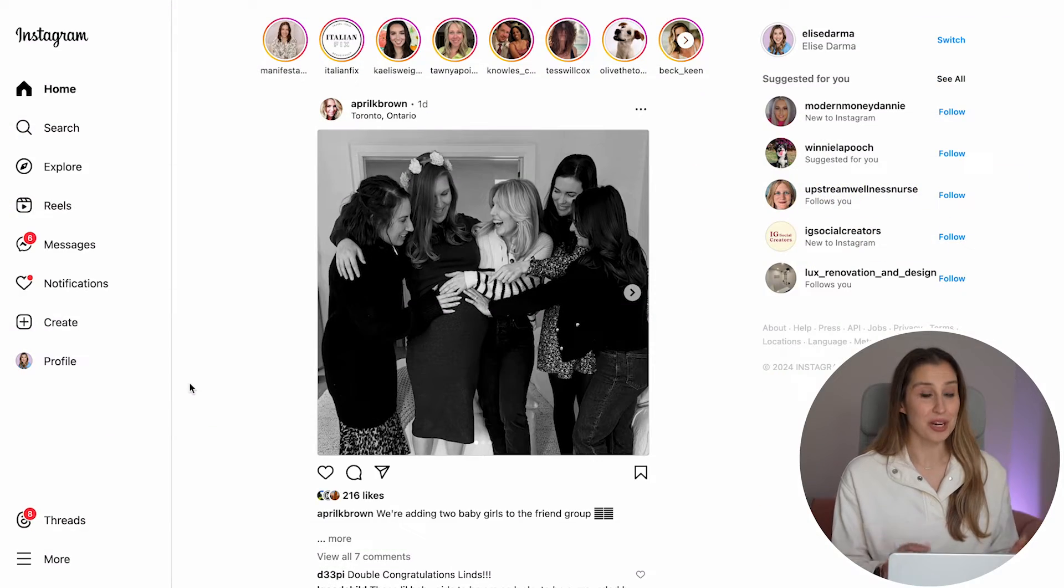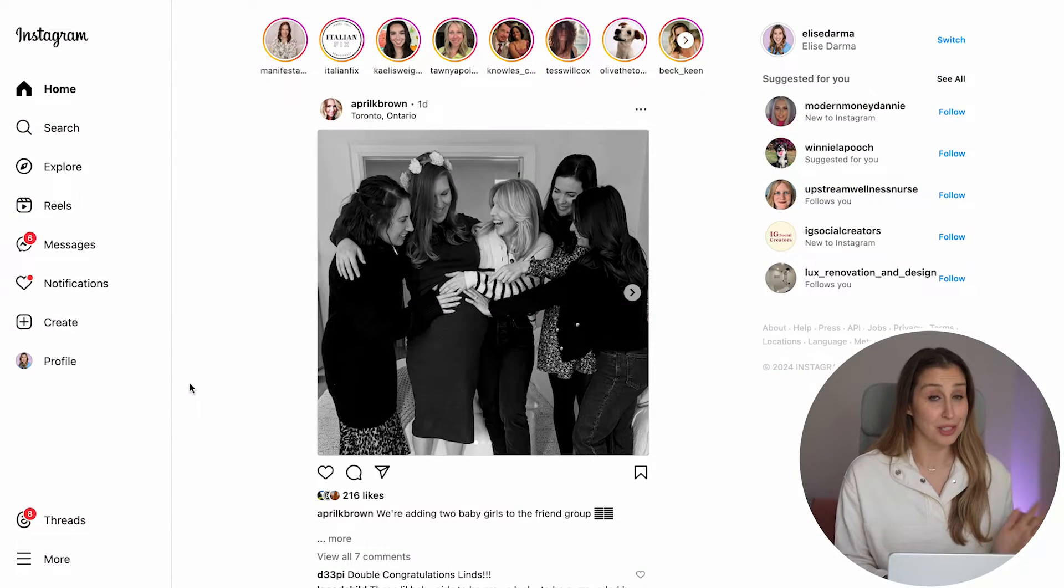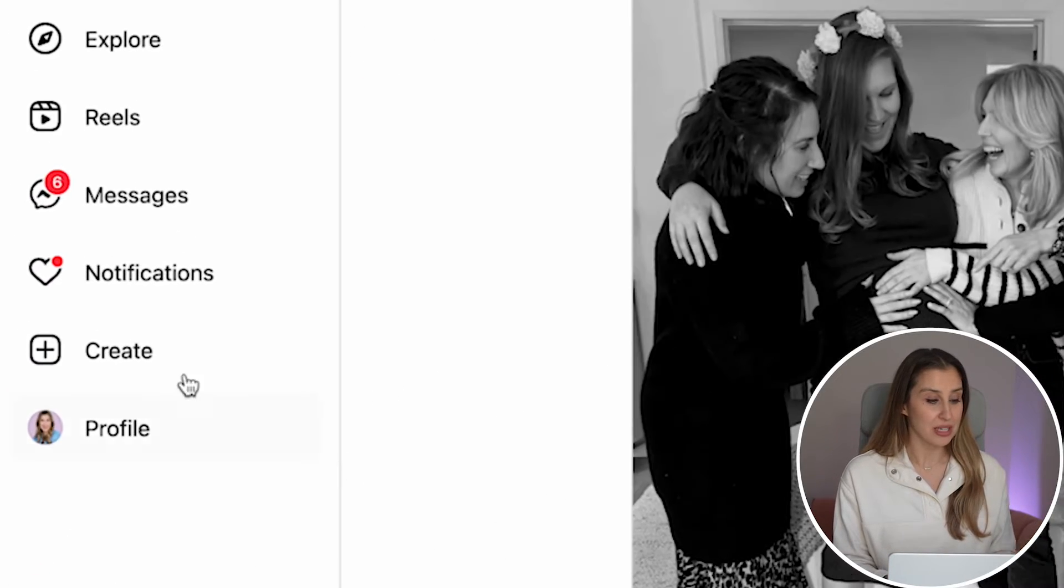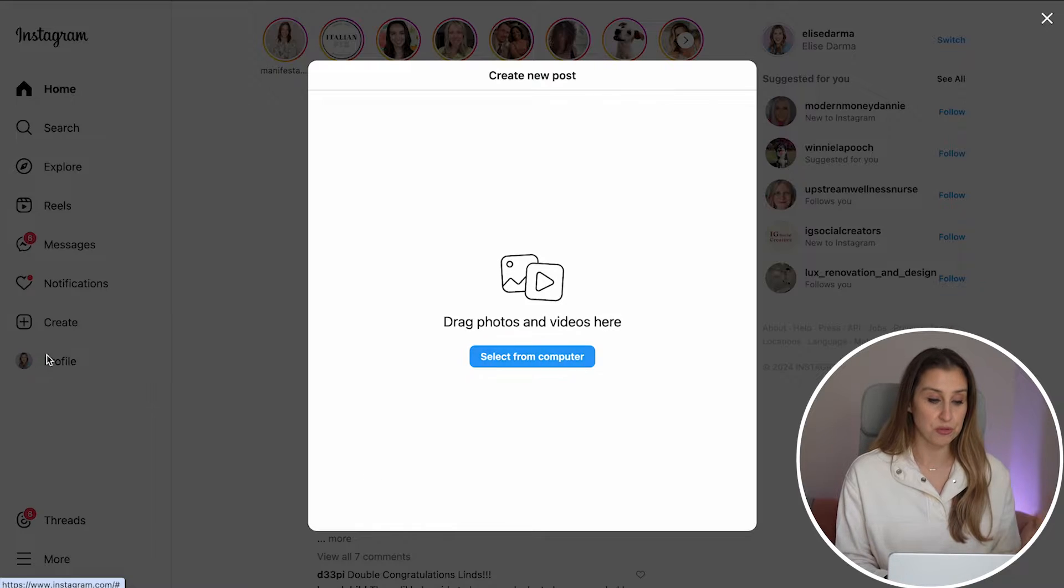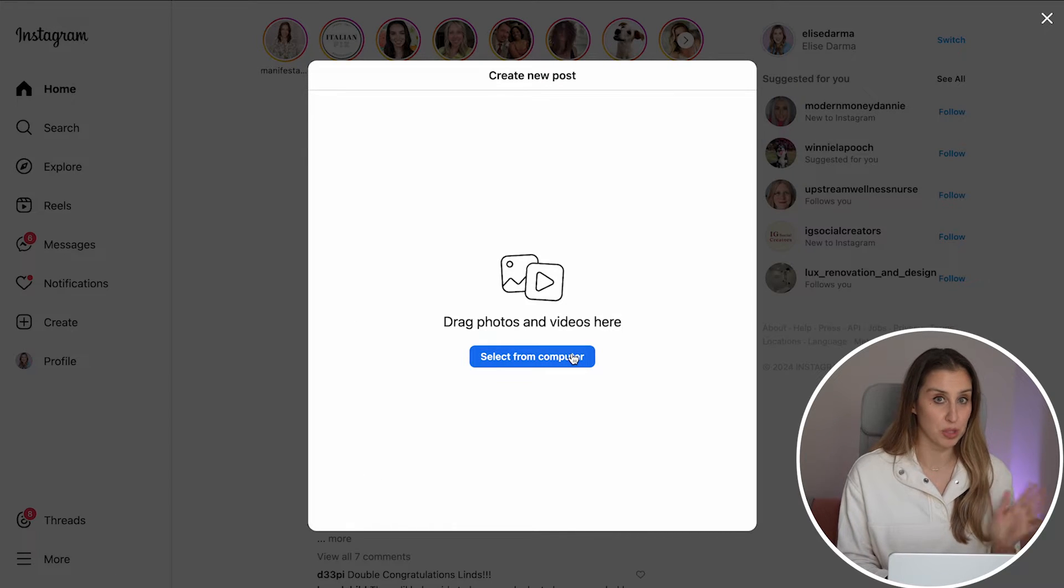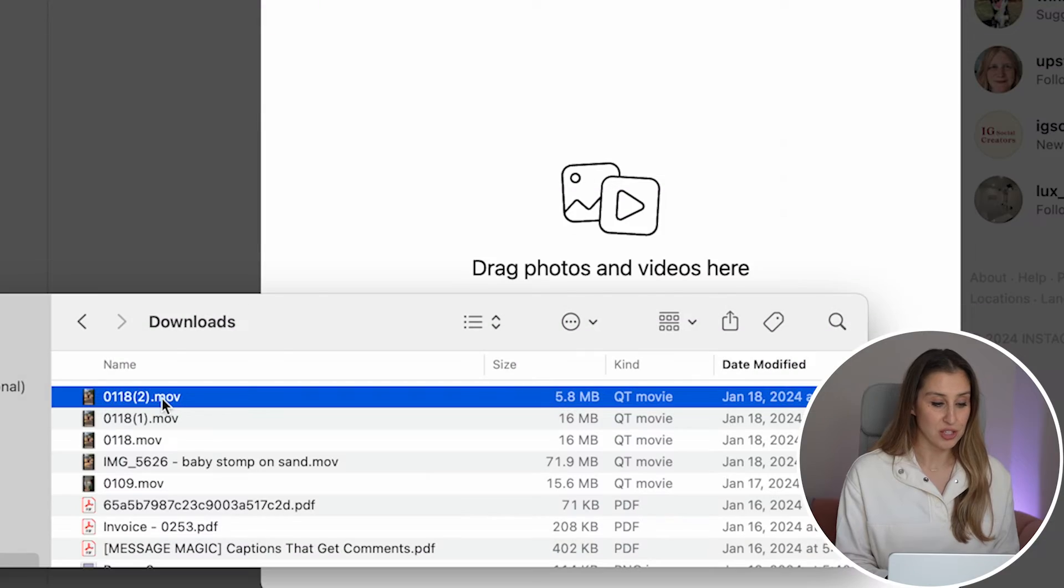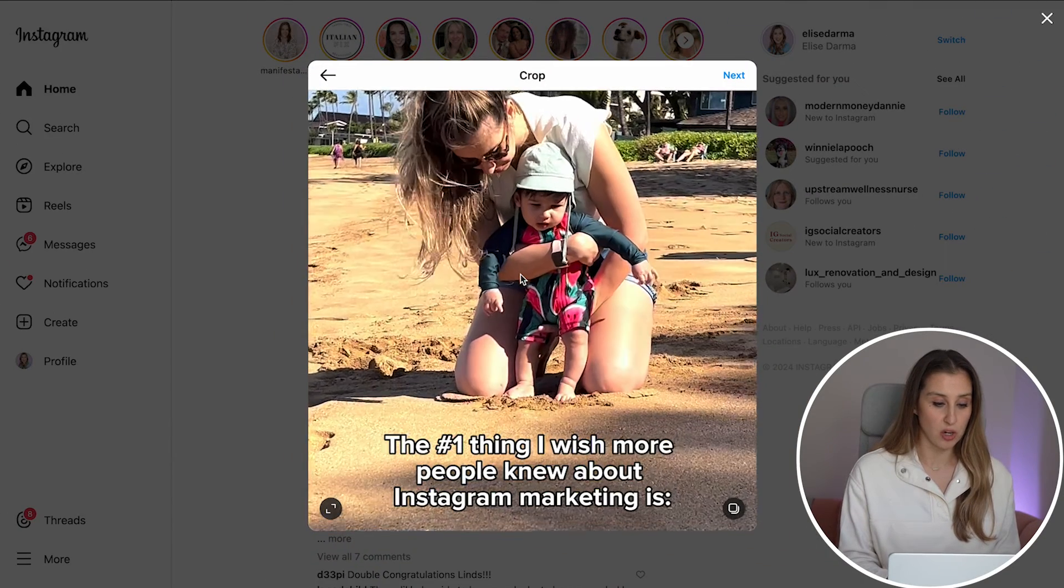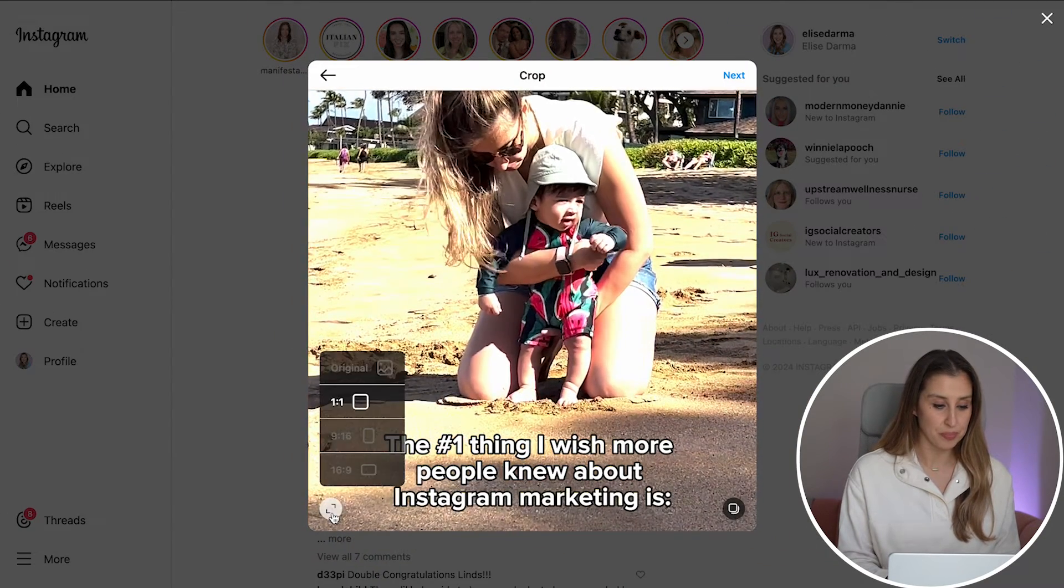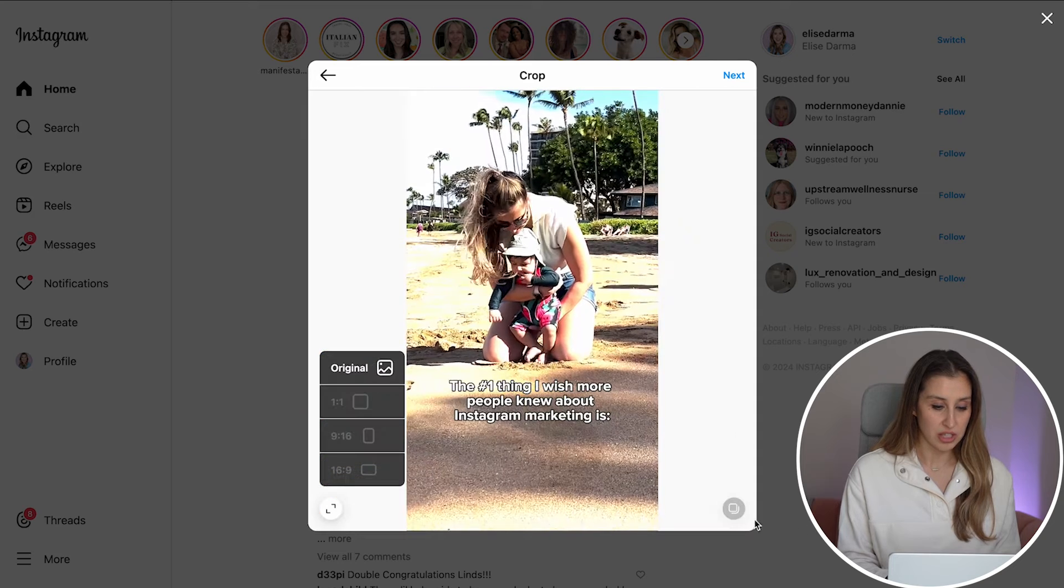Here I am on Instagram.com. Did you know that there is a create button right here? So you can literally post from your desktop using Instagram.com. All you need to do is drag the file that you want to post over onto Instagram. This one looks good. How did I create this file in order to post it on Instagram.com?